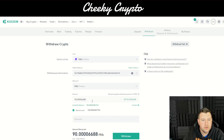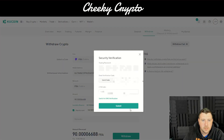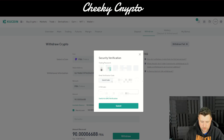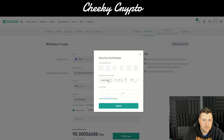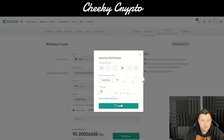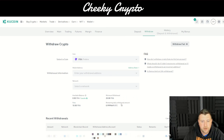Click confirm. We're going to send all we have — 100 FRA — but 10 will be taken as the fee. Then simply click withdraw and confirm the withdrawal. We'll need to enter the trading password, and then send an email verification. Successful — there we go.